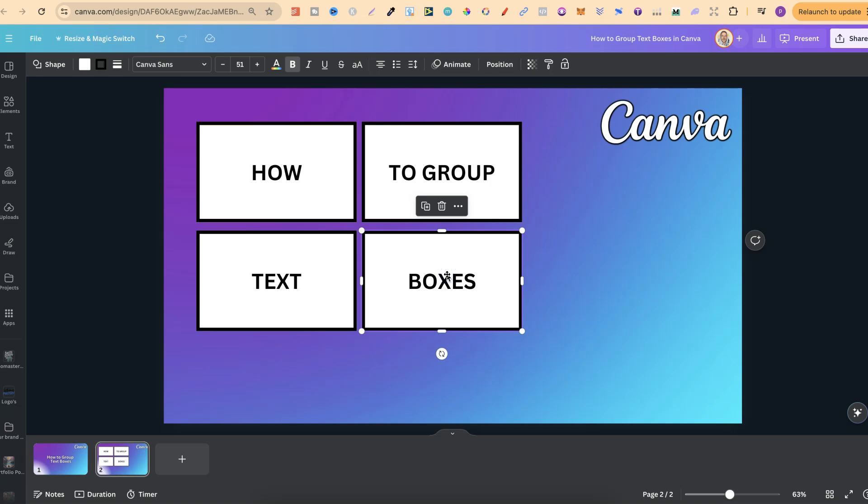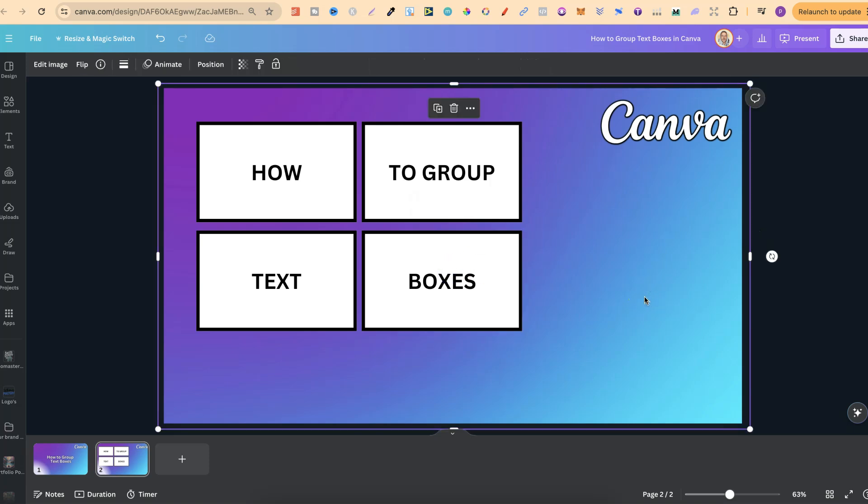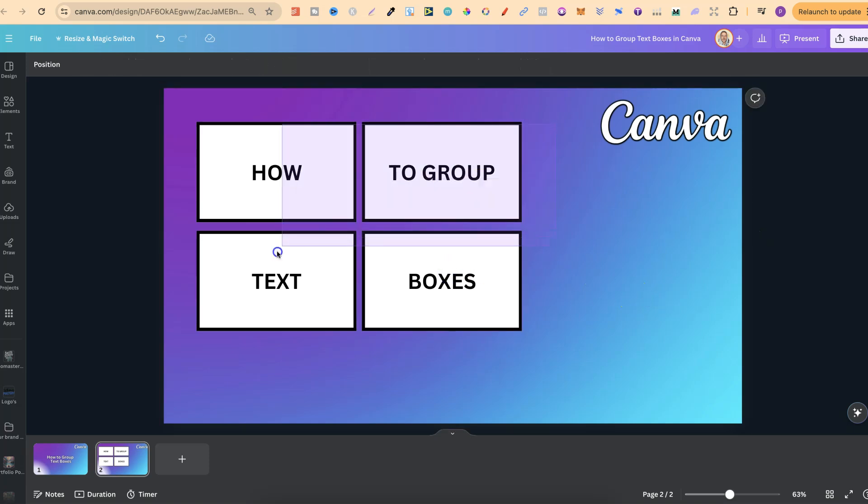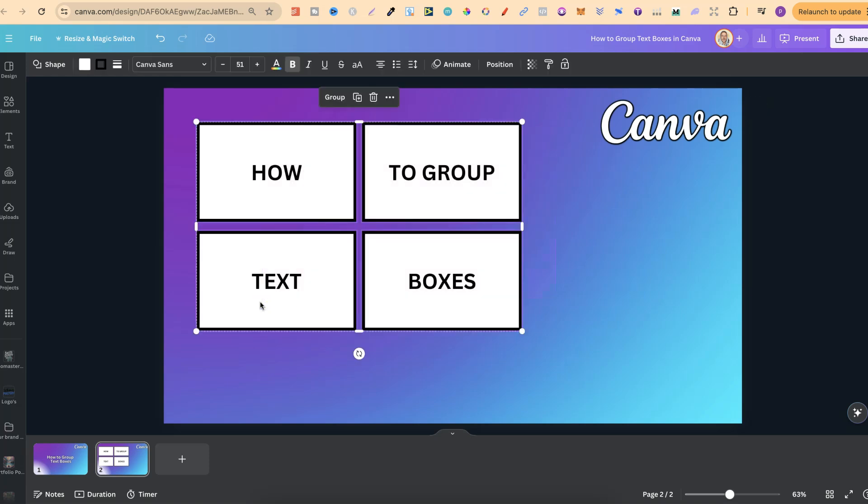Then all we have to do to group these together is highlight over all of the text boxes like that.